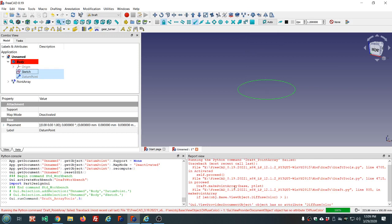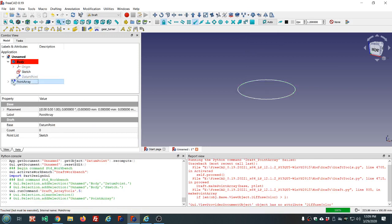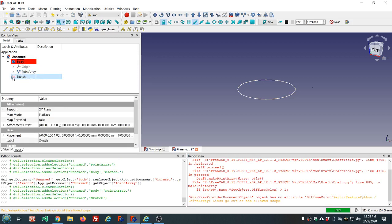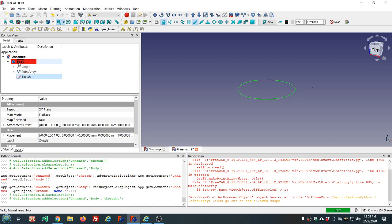We'll get errors here, but don't worry about those. Drag the point array over the sketch. This is going to kick the sketch out of the body and replace it with the point array. This does not work with earlier versions and it might not work in future versions if this is a bug that they decide to fix. Put the sketch back in.